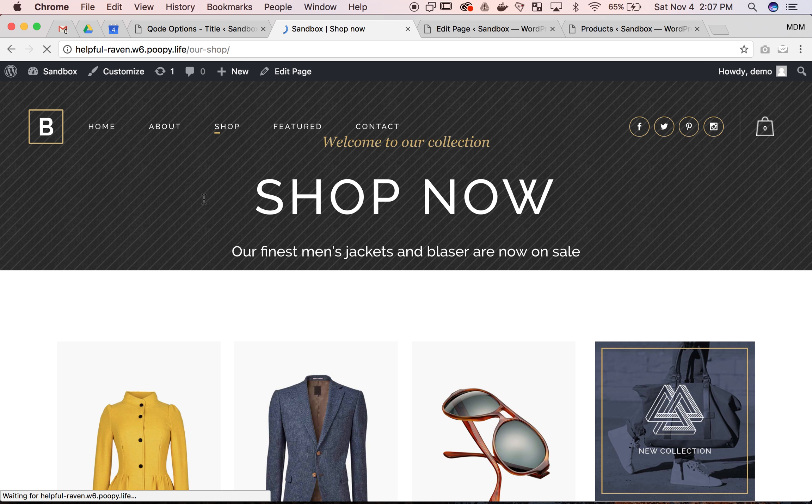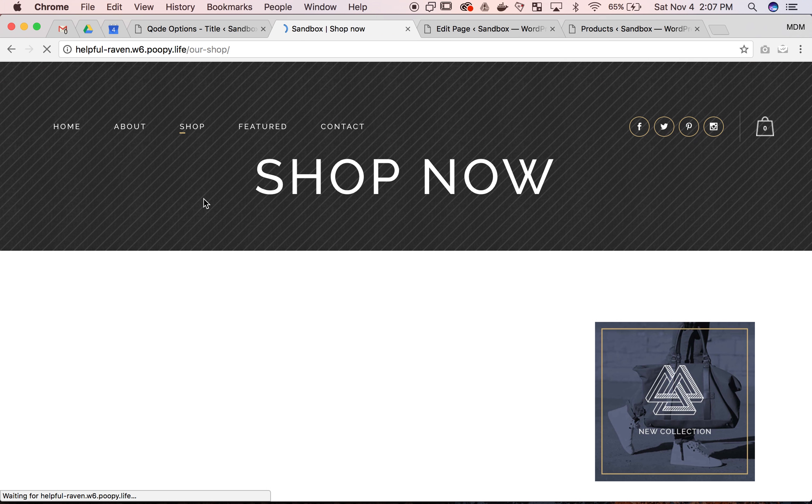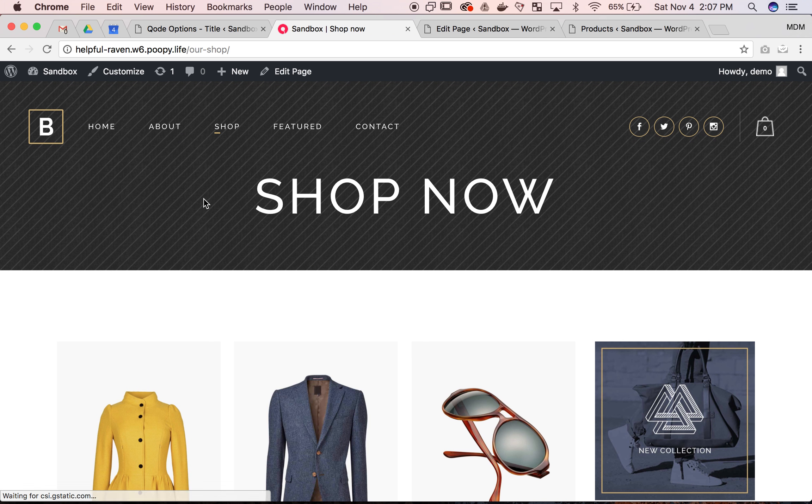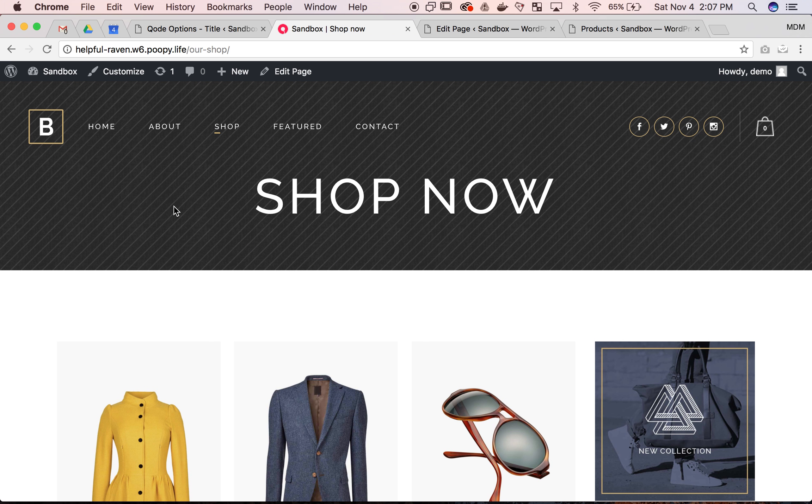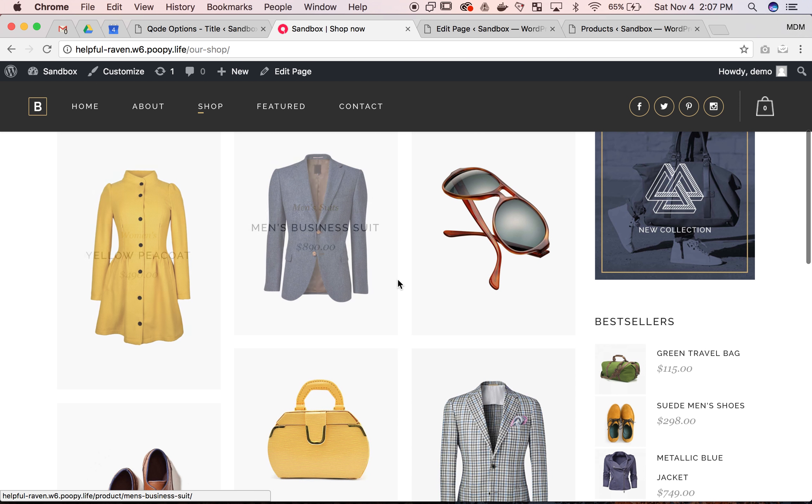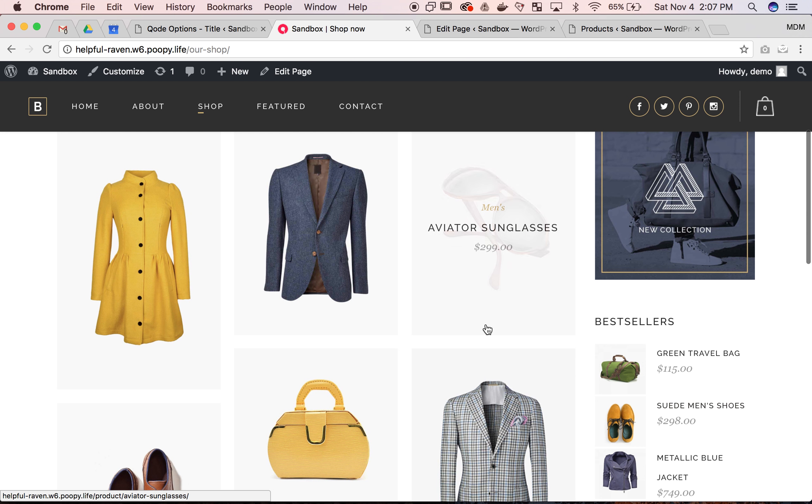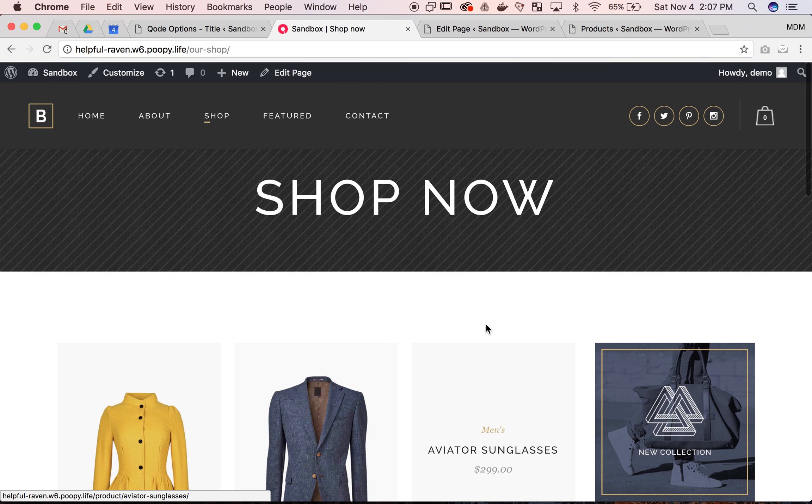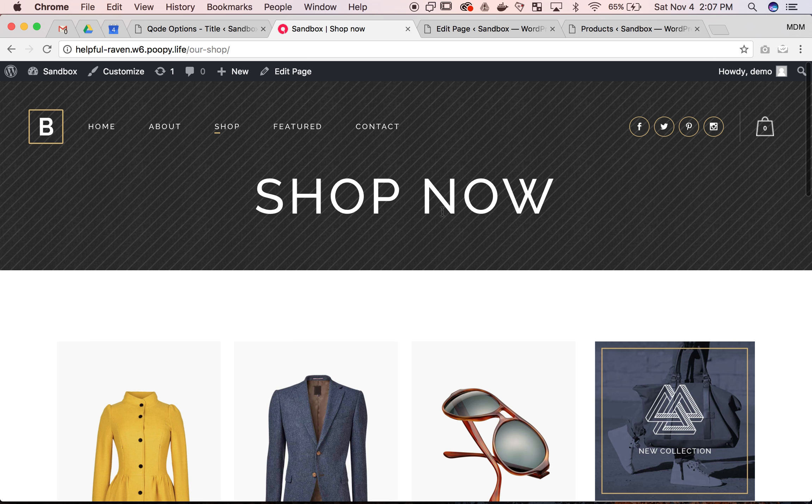Let's refresh the page. There it is. Now all we have is shop now. We can see our products above the fold and help our customers get straight to what they want to see.